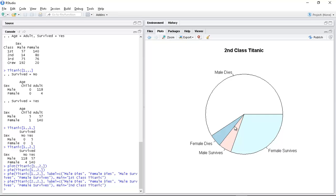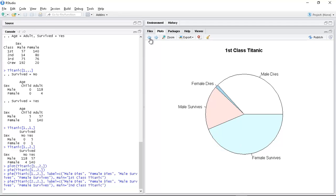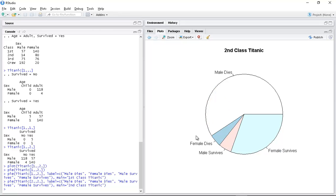Female dies is still the smallest but it's a lot bigger than - for first class it was tiny, still small but... Female survives is a lot bigger than male survives.